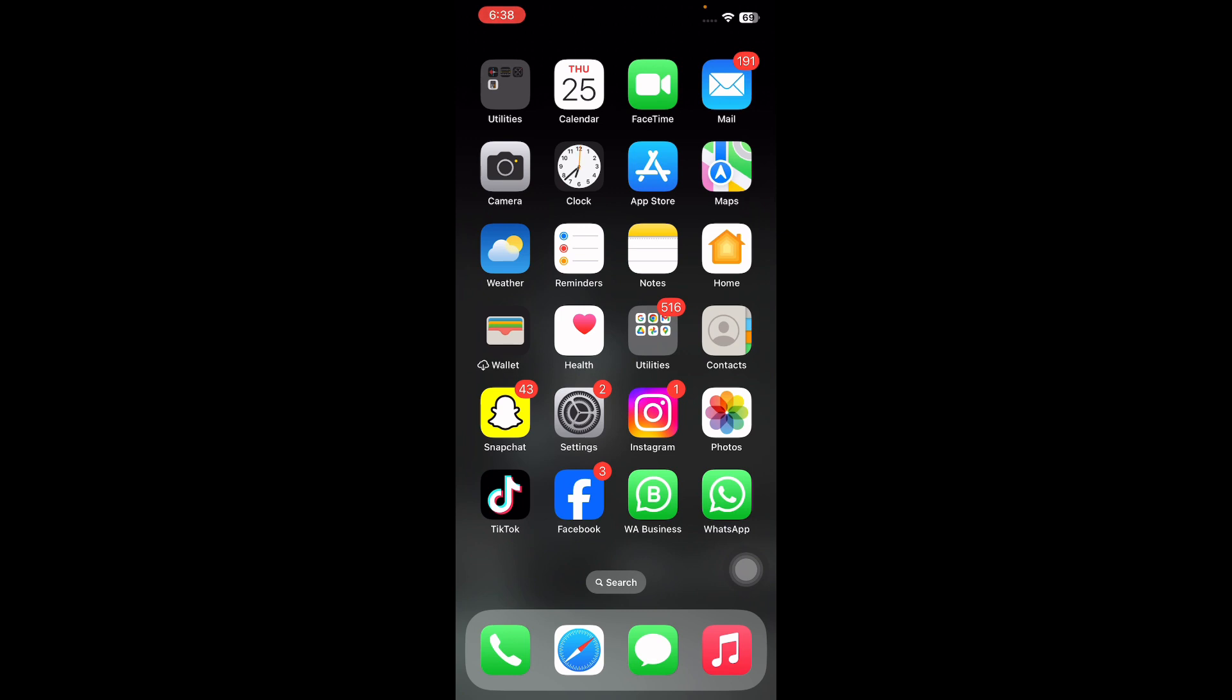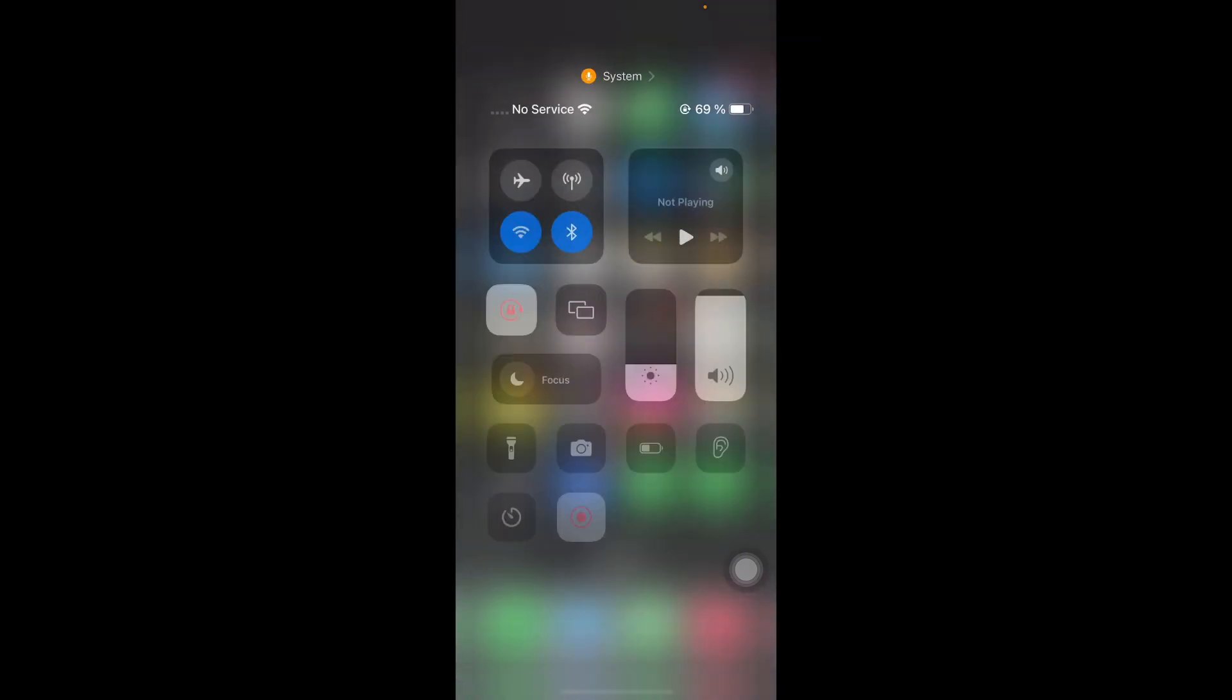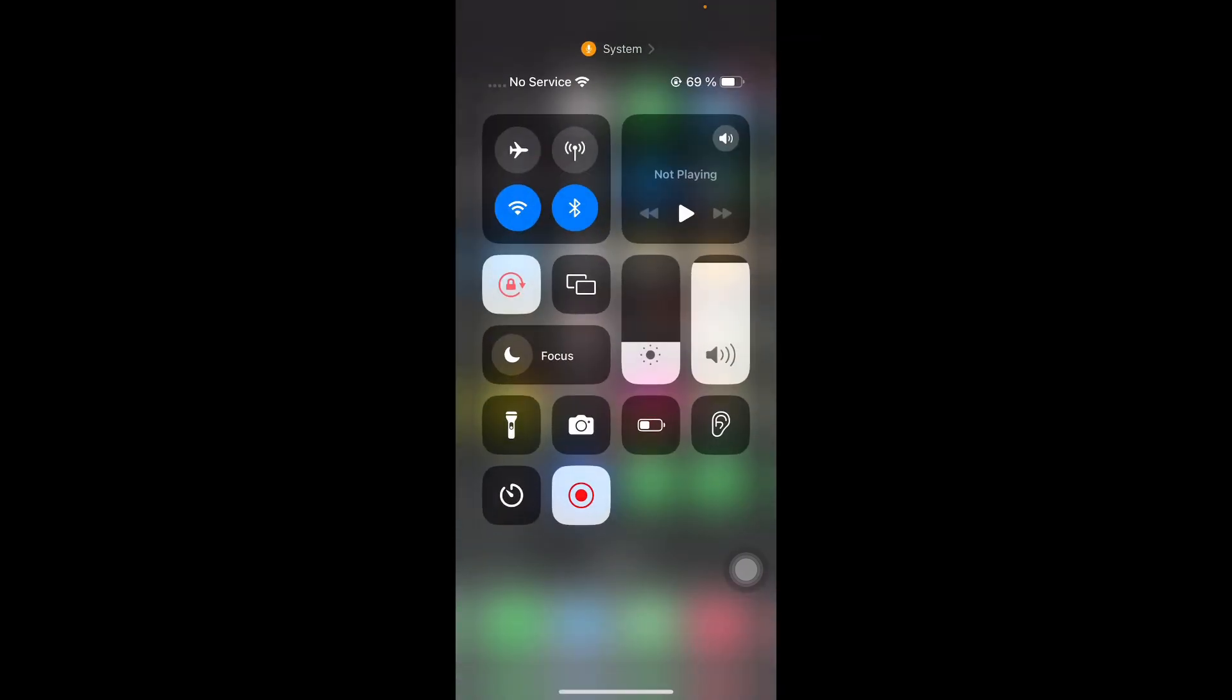If the speed test fails, you will need to enable airplane mode. For this, open the Control Center from the top right corner and then tap on the airplane icon.